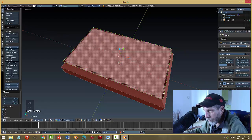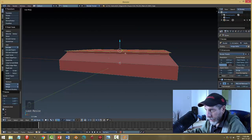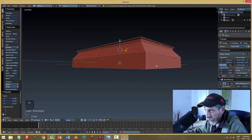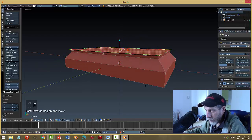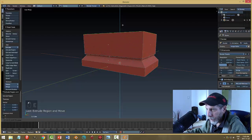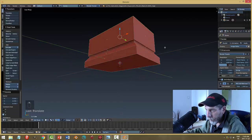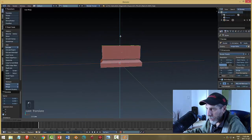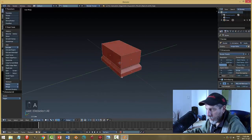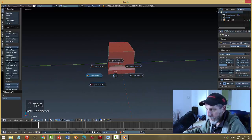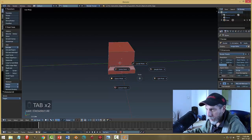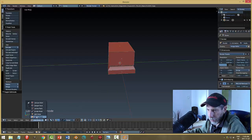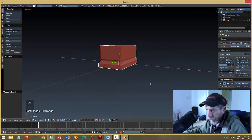I'll zoom in and scale in X to pull out a bit, looking at this region to check it's roughly equal. I'm going to pull it up just a tiny bit for a slight angle, then E to extrude and pull this up for the top. I can adjust the height later but I think it'll be fine like that. Let's go back to object mode - hit Tab, go to object mode and have a look.